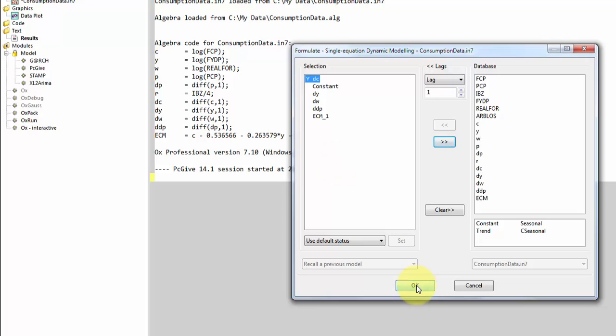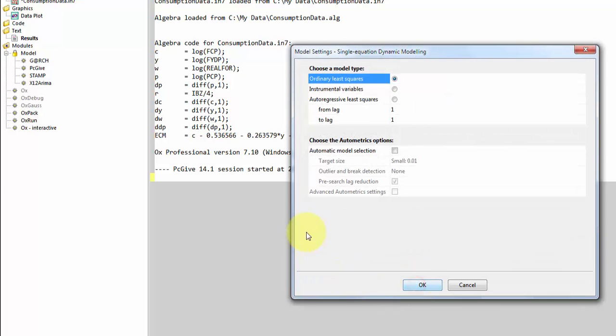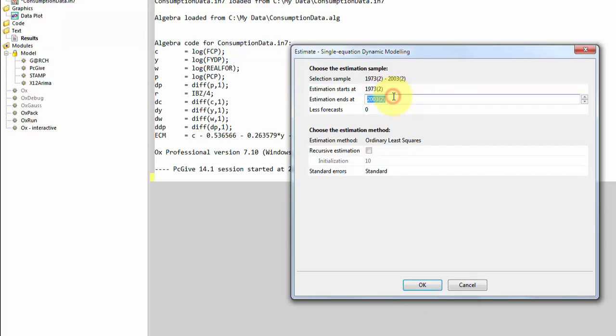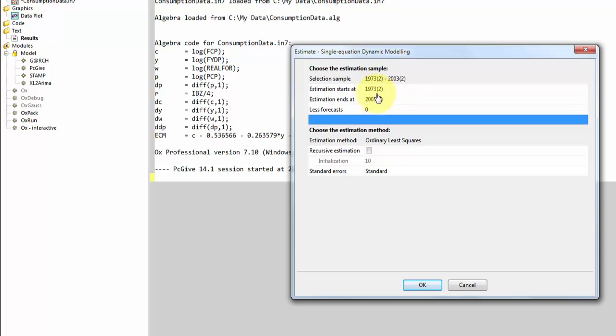I click OK, and the next window that pops up is the window here with the model settings. We estimate by OLS. I'll just click OK, and then we have to choose a sample. And here you have to be careful because the sample is being saved. Always check that the estimation start is correct.